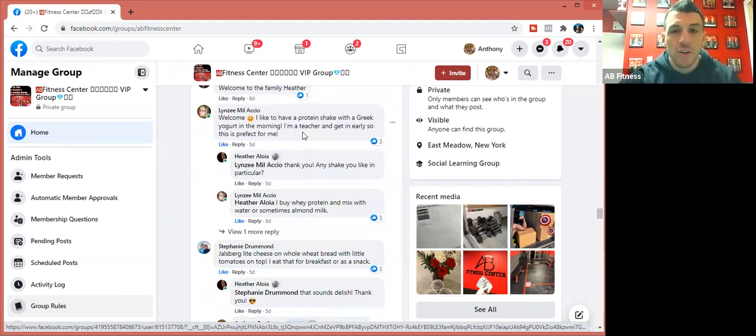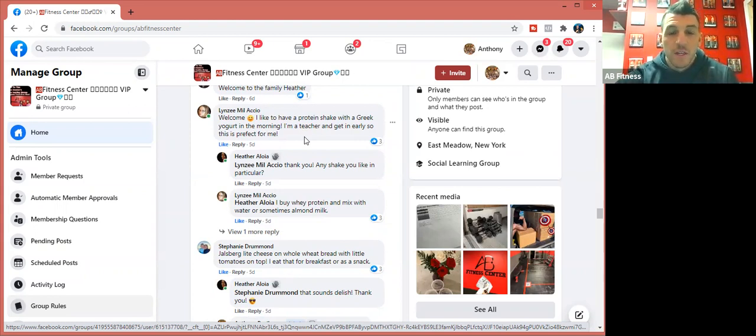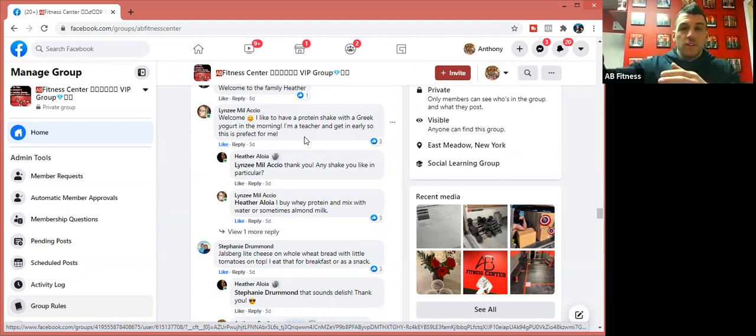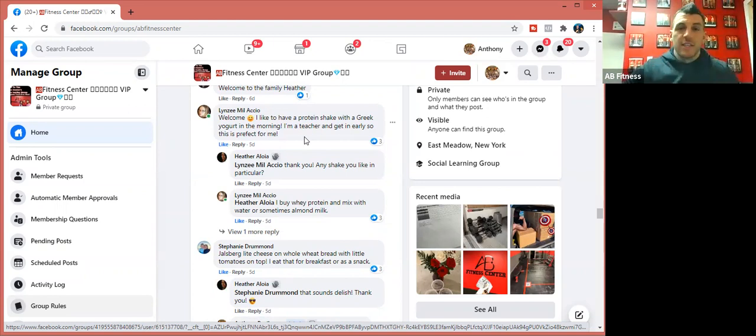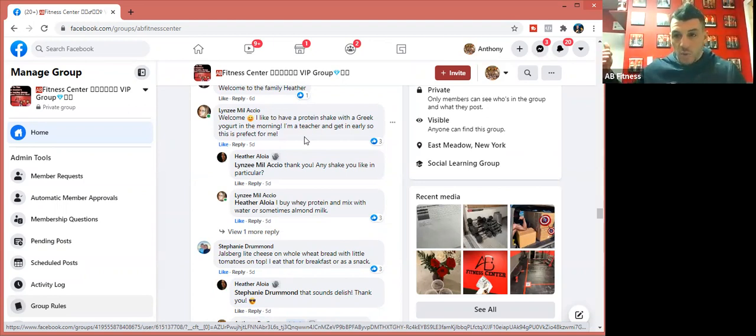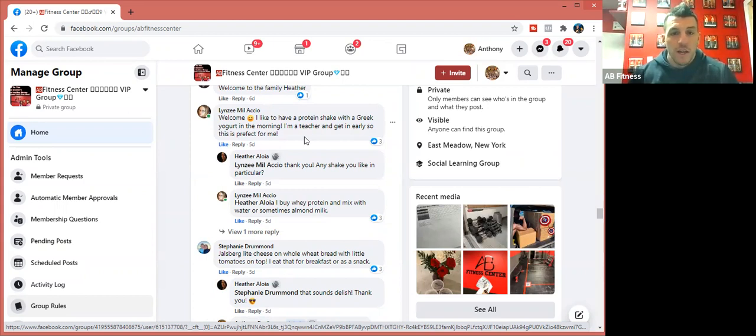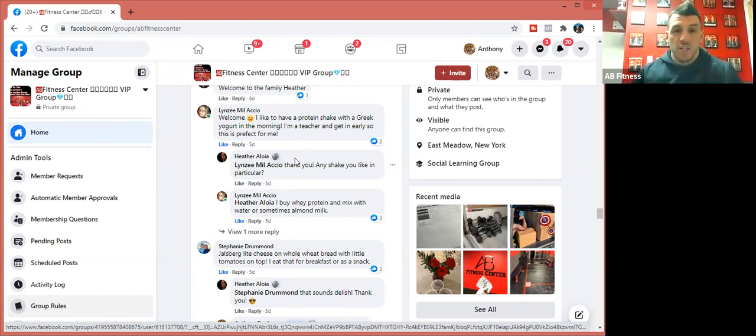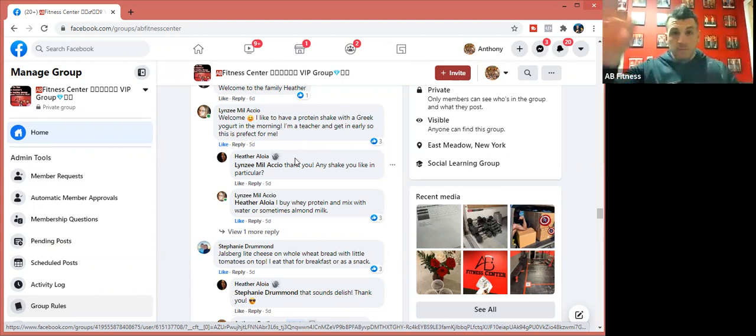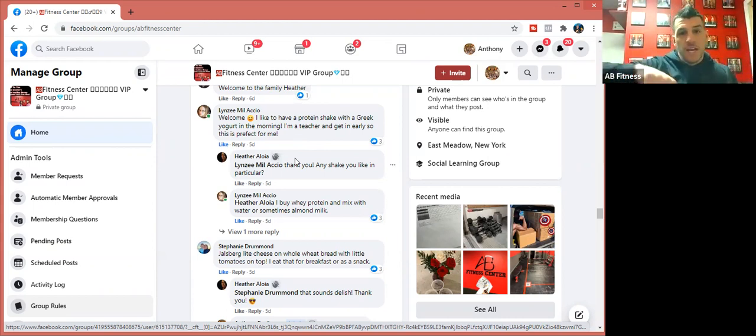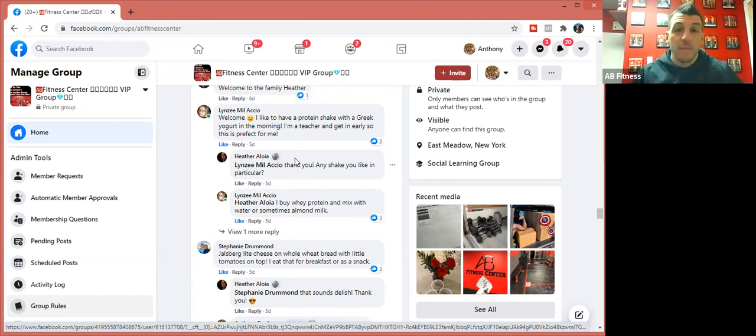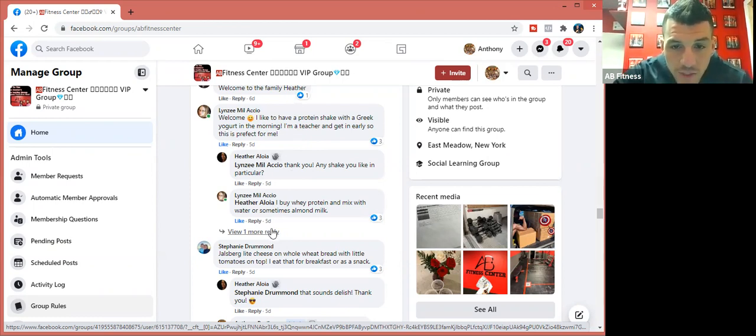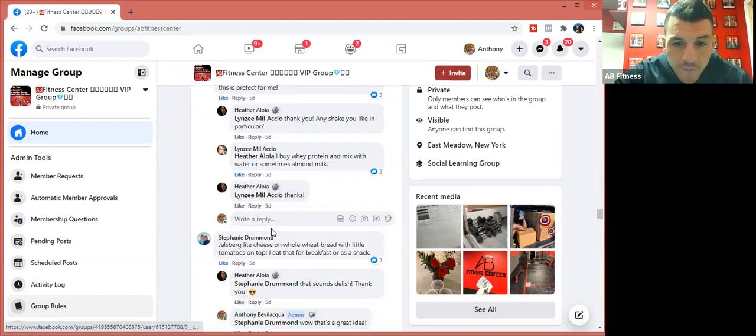Someone says, 'Welcome. I like to have a protein shake with Greek yogurt in the morning. I'm a teacher and get in early, so this is perfect for me.' You could take Greek yogurt, add a scoop of protein into the Greek yogurt, mix it, and it kind of flavors the Greek yogurt. If you use like a vanilla whey protein powder and you mix it with an Oikos yogurt, it'll just add to the flavor. Or you can even make it as a shake. Literally you take water in a blender, add the Greek yogurt, add the protein powder, blend it up and you have a nice smoothie for breakfast.